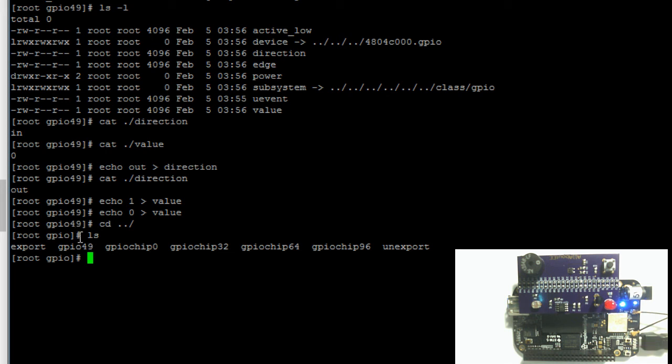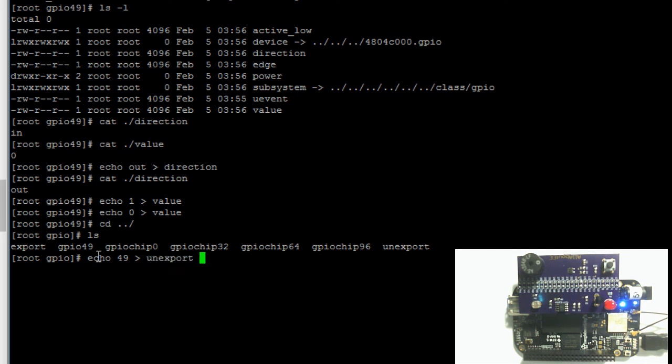Now to unexport, we write the value of the GPIO pin we want to unexport. In this case, 49. So again, do echo, number 49, redirect output symbol, and then the file unexport, hit enter.